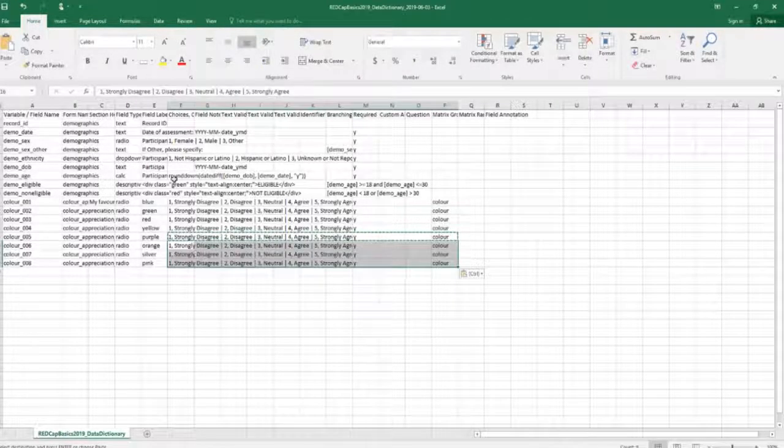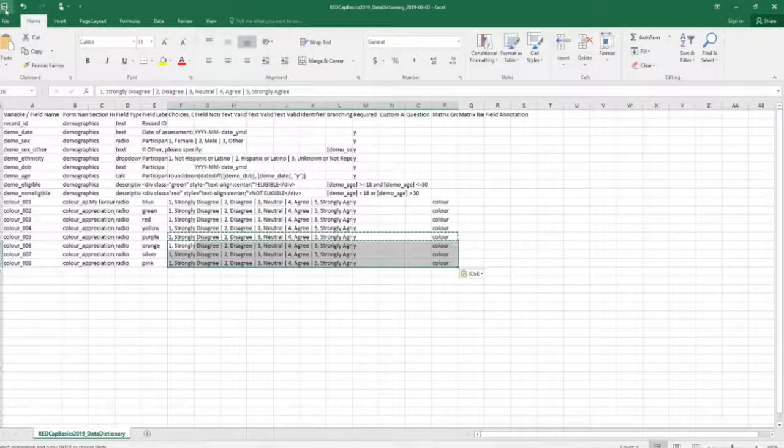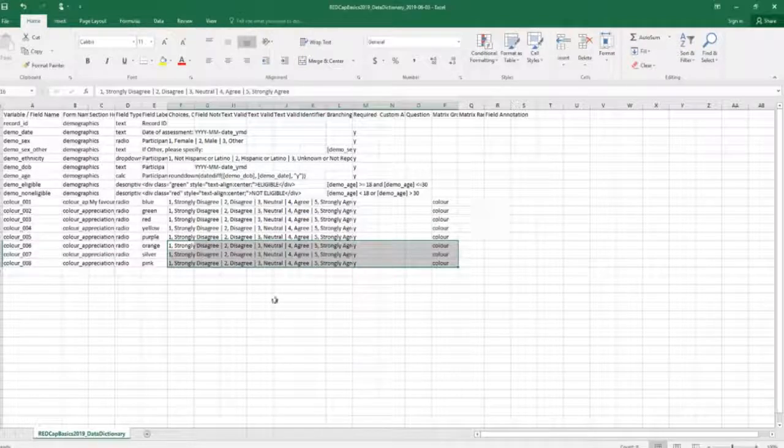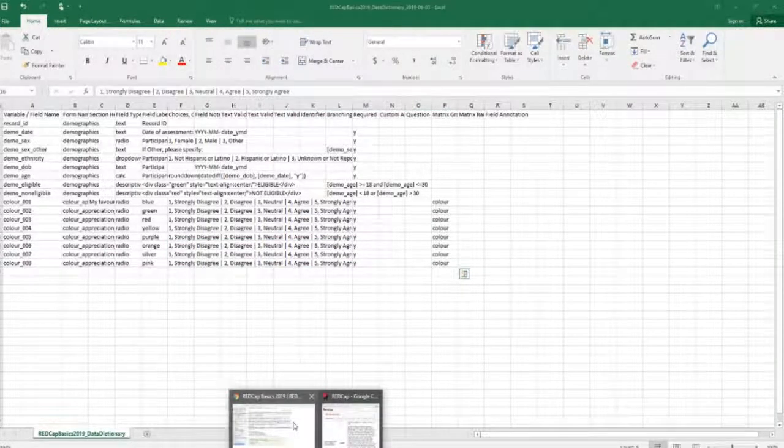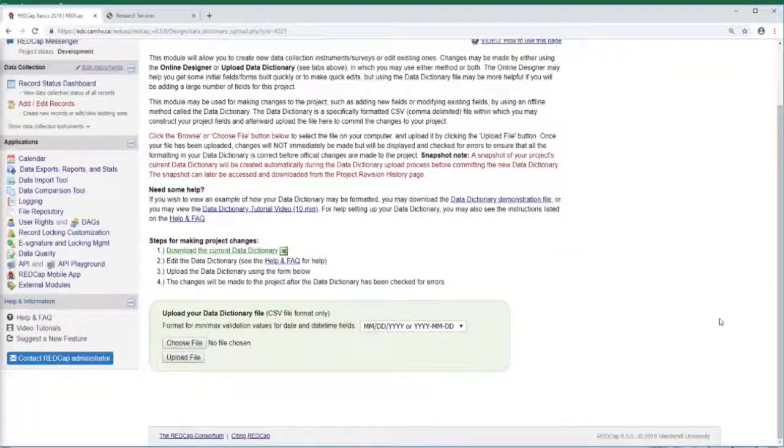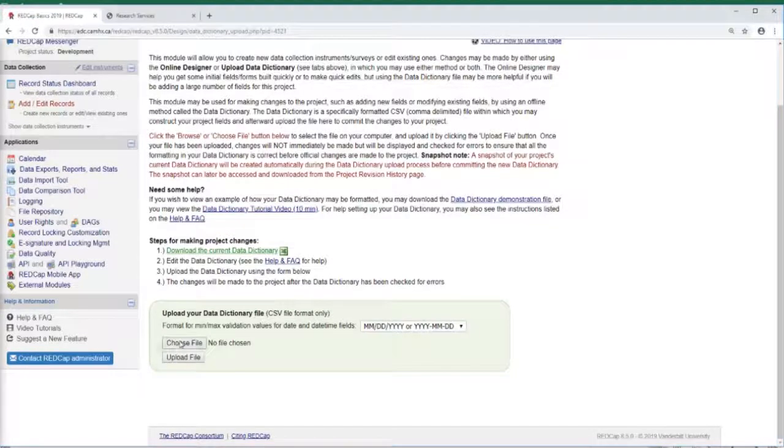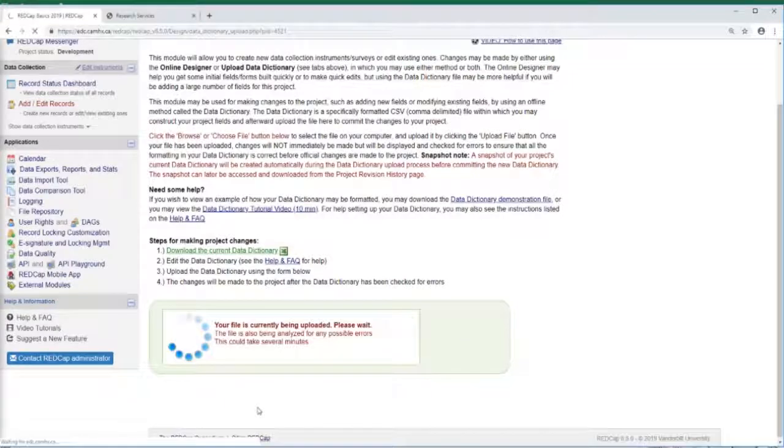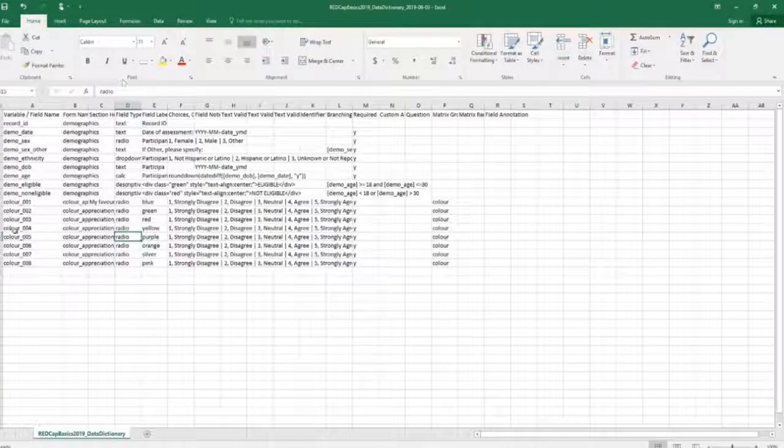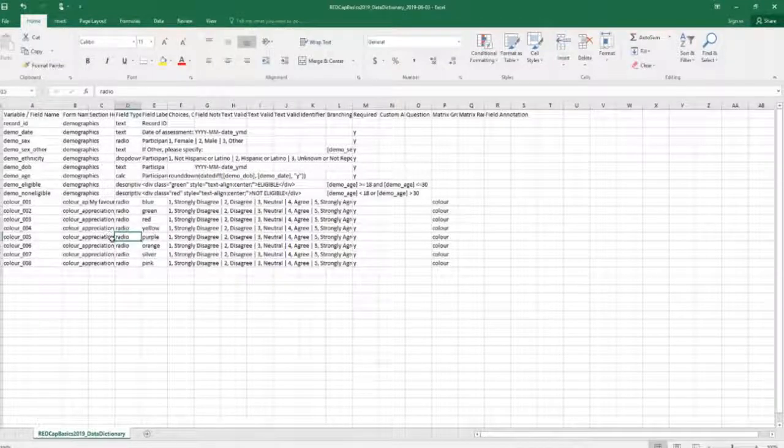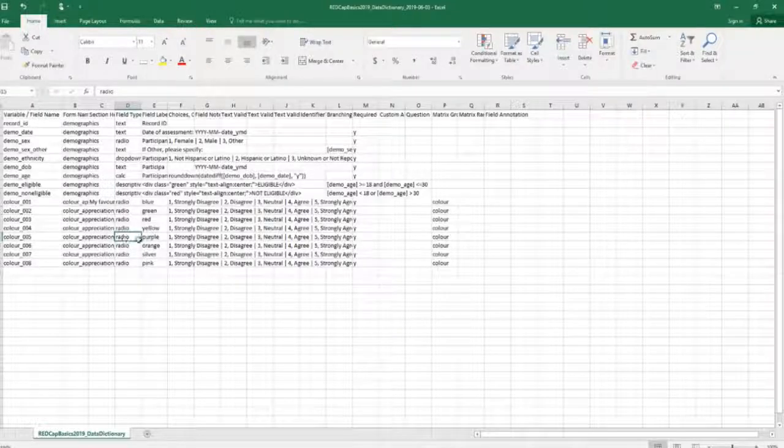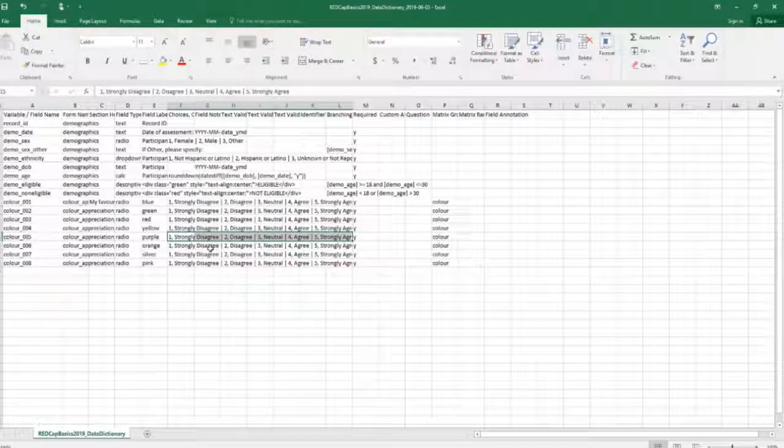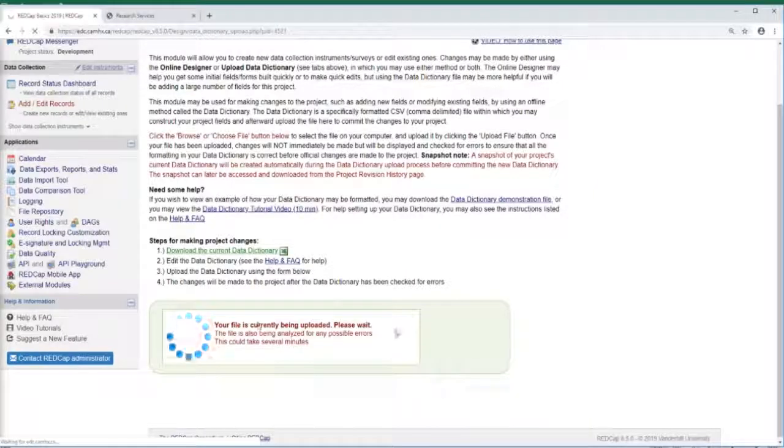Now let's go back to the data dictionary. Now let's upload our data dictionary. We'll go to Choose File, click our data dictionary, hit Open and Upload. So now REDCap is essentially analyzing our data dictionary for any errors. Say I had the wrong field type for this one field, instead of radio had text box but I also have these options or anything else like that, REDCap will scan it and let us know if there's any errors.